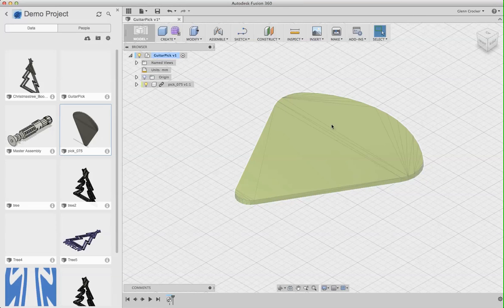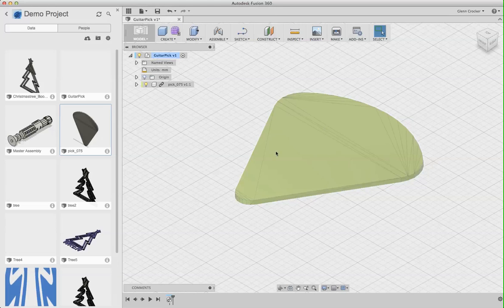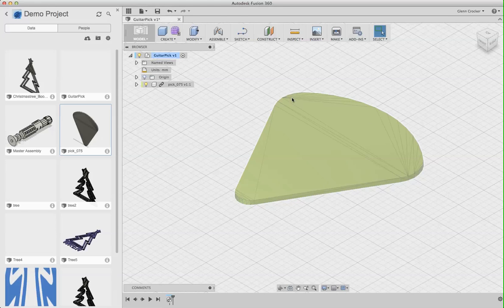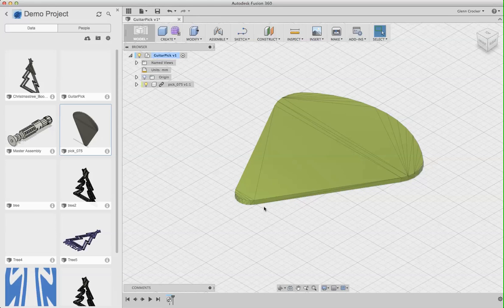So now I've got this guitar pick, but if you look at the facets of this, you can see that it's made up of a bunch of triangles, and that's because it starts as an STL file. So STLs don't know that this is one big contiguous surface, or that this is a curve. To an STL, this is just a whole bunch of triangles.